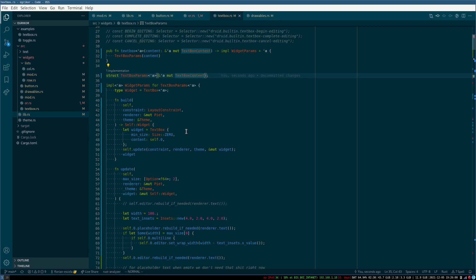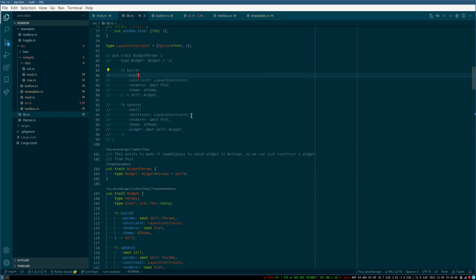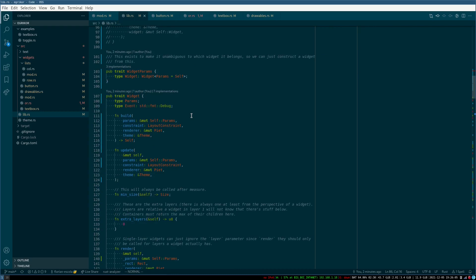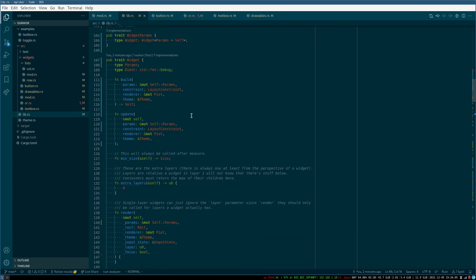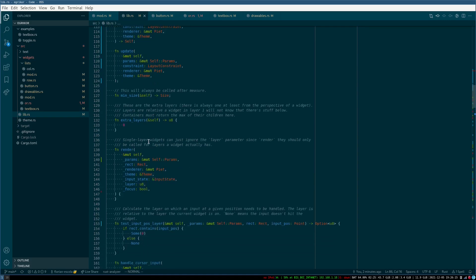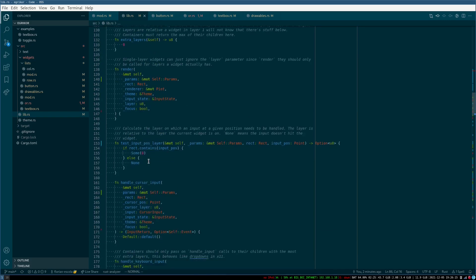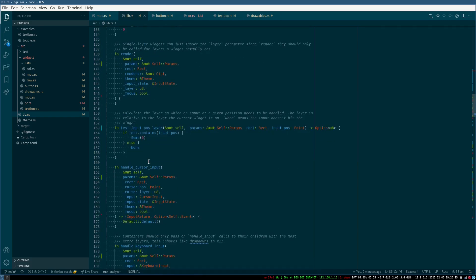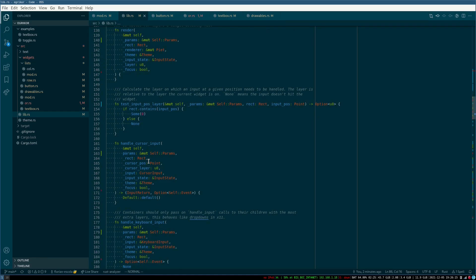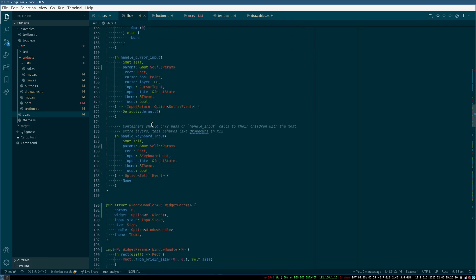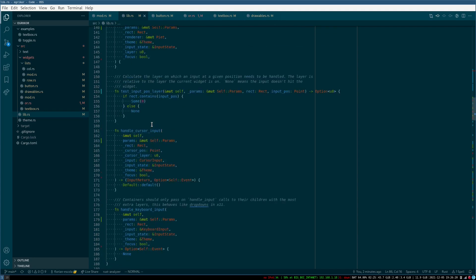So then I decided to do it with a system here where it's just build with params and update with params, and then render also gets params, and handle cursor input gets params, and tests in purpose layer gets params. They all get params.